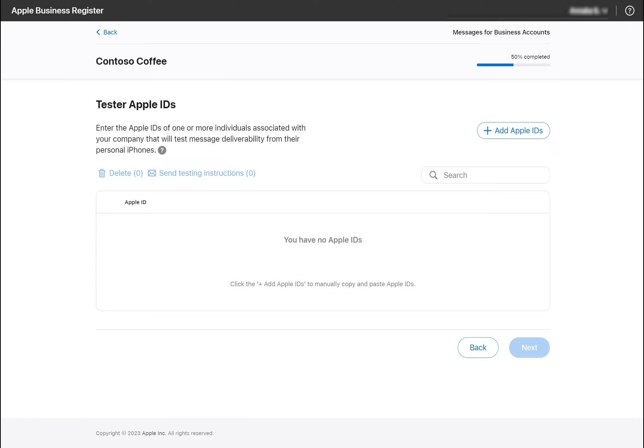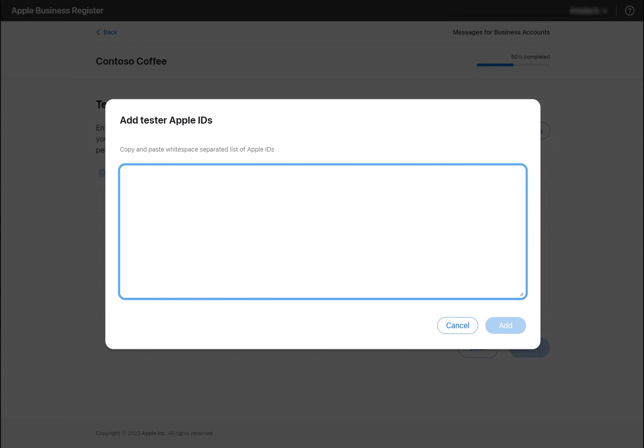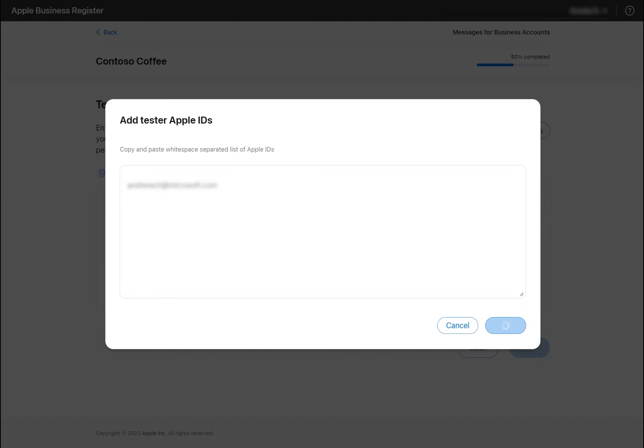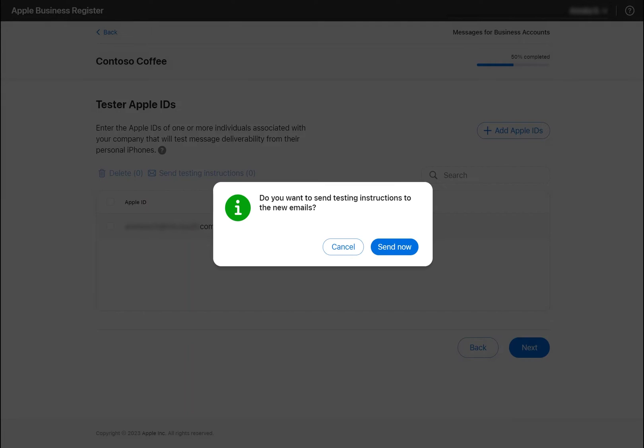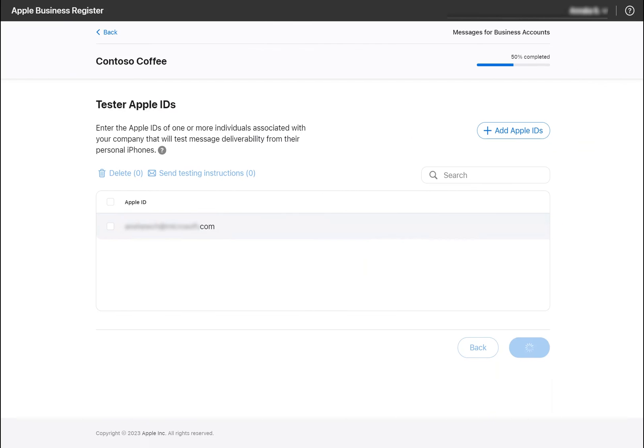Next, we'll whitelist our testers, who will have permission to interact with this account before it's made commercial and goes live. Click Add Apple IDs and add each ID to the textbox window, leaving whitespace between each ID. Confirm adding the users and send them an email with testing instructions and a link to try.